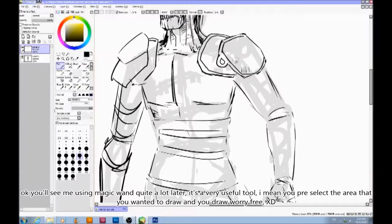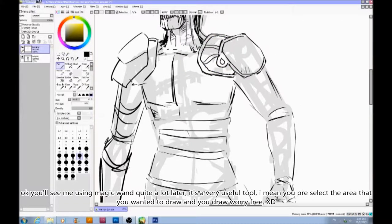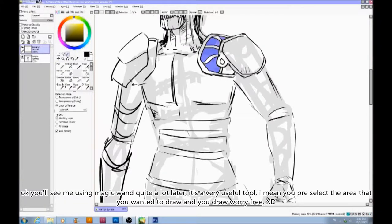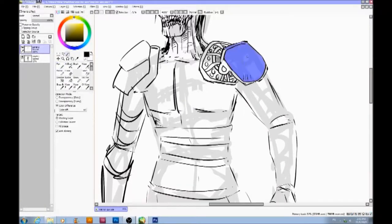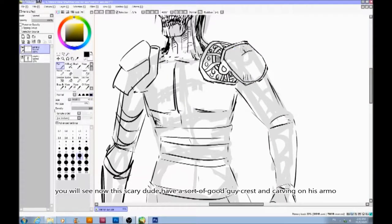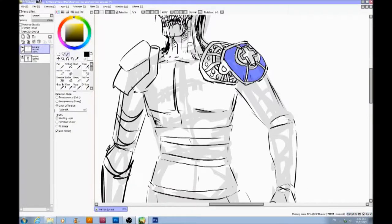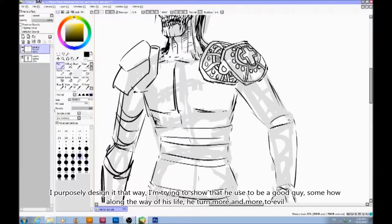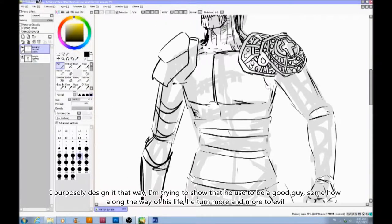You'll see me using the magic wand quite a lot later. It's a very useful tool — you pre-select the area that you wanted to draw and you draw worry free. You'll see now this scary dude has a sort of good-guy crest and carving on his armor. I purposely designed it that way — I'm trying to show that he used to be a good guy.